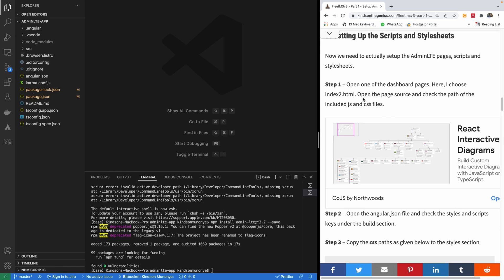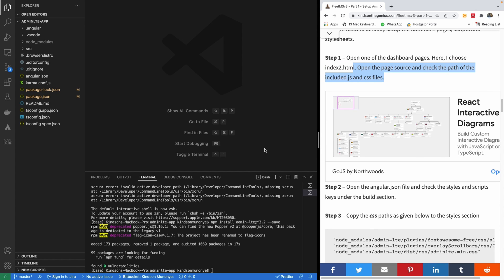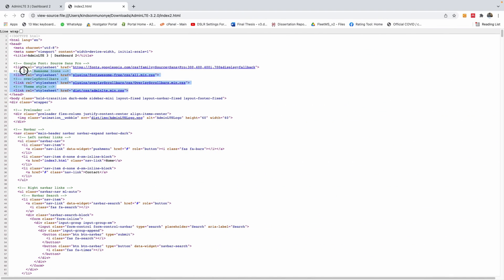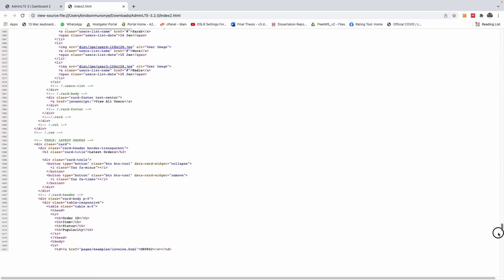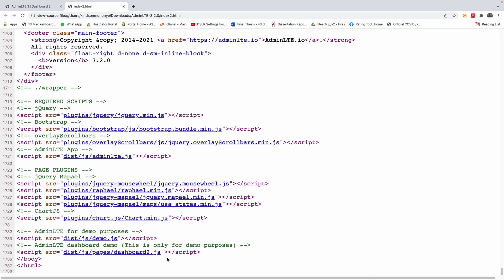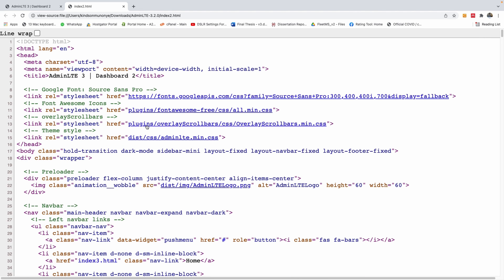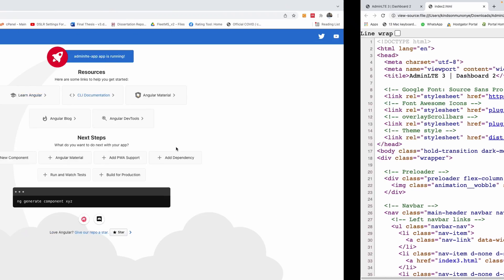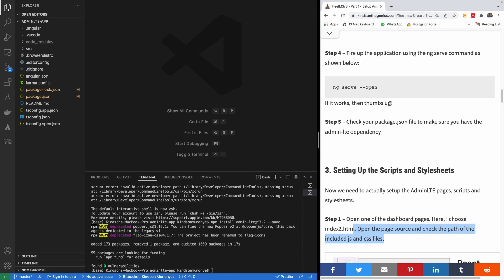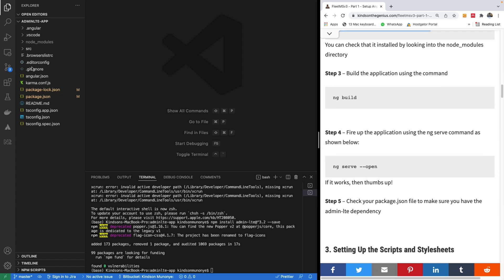We're going to open the page source of index two and check the CSS and JS files. Here we have the CSS files, and if you scroll down you can see the JS files. We want to use these JS files in Angular. These CSS and JS files are already available in our Angular application once we install AdminLTE — let me show you where they are.